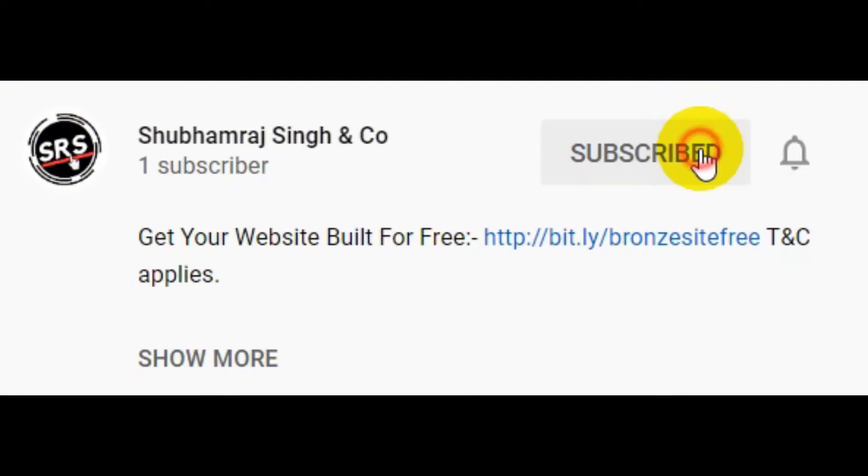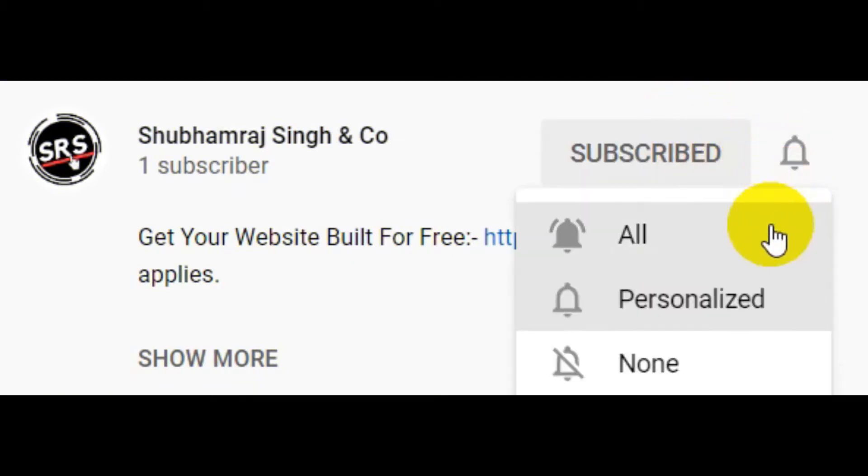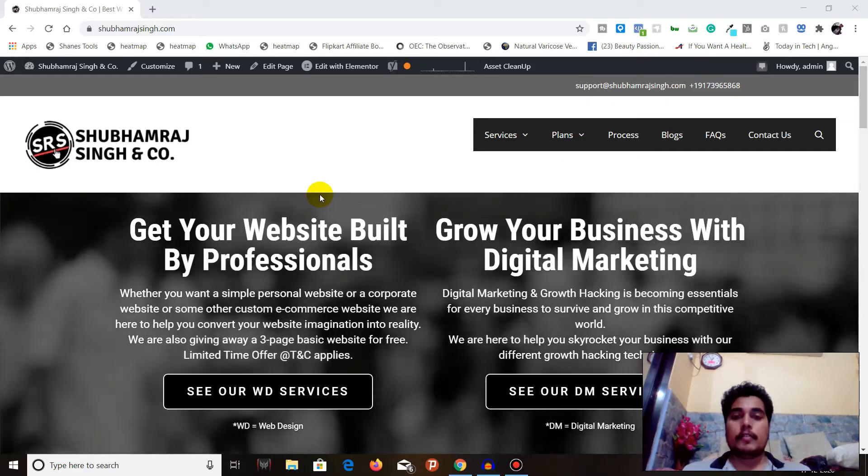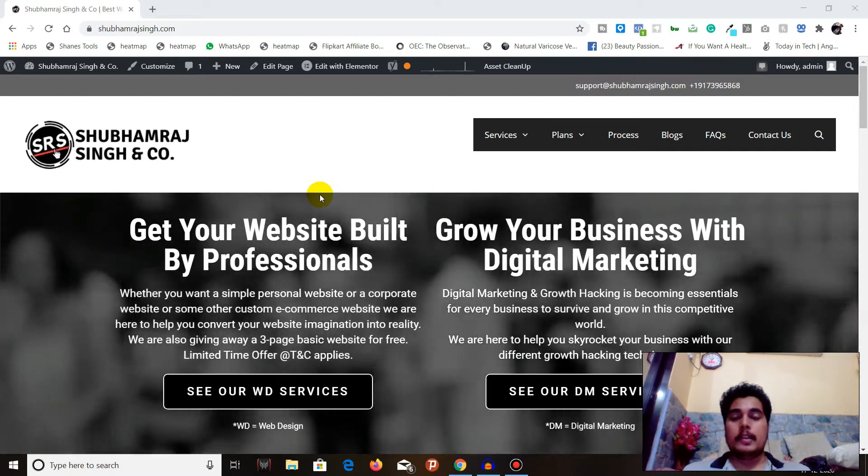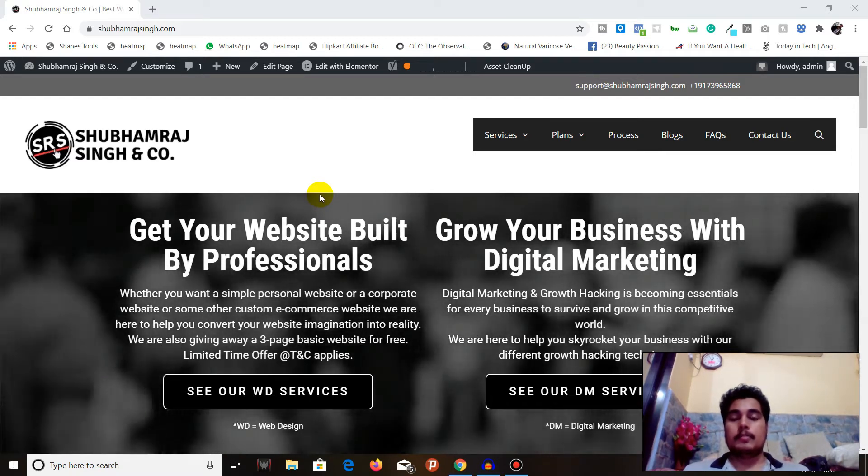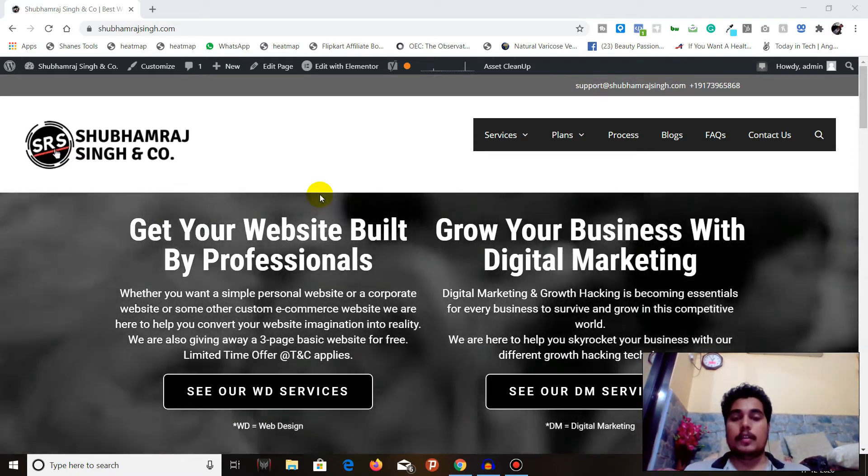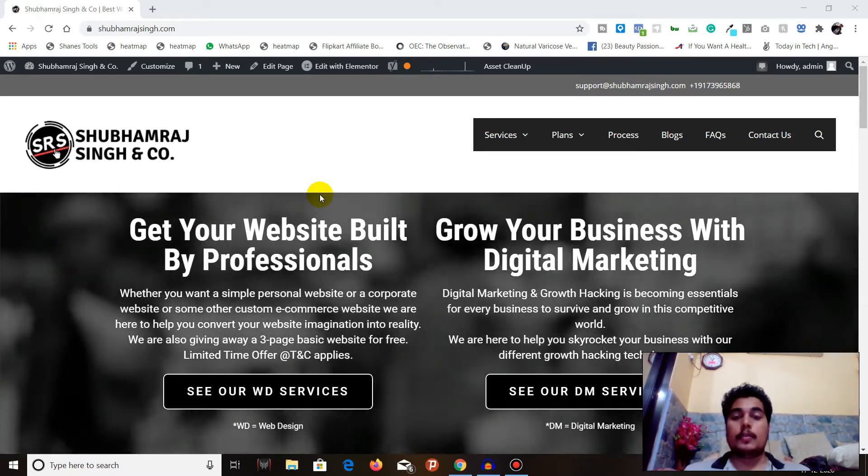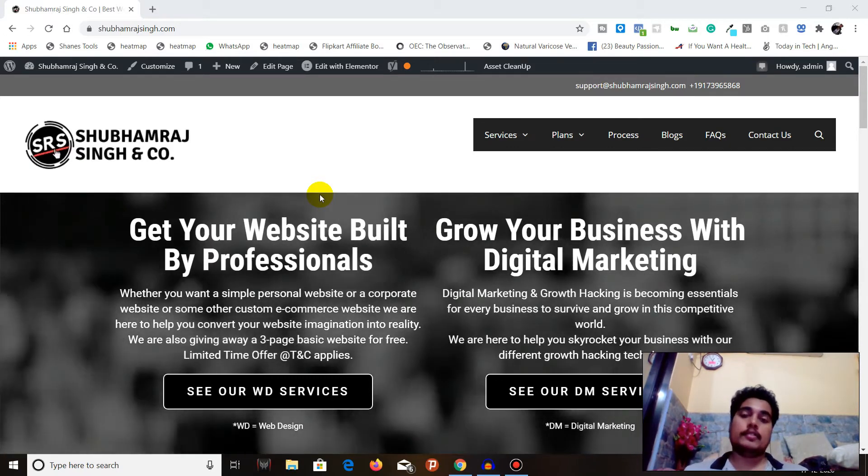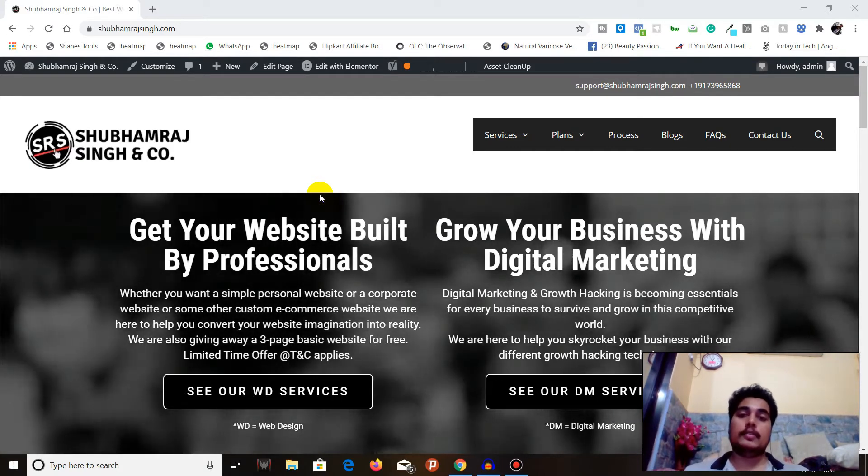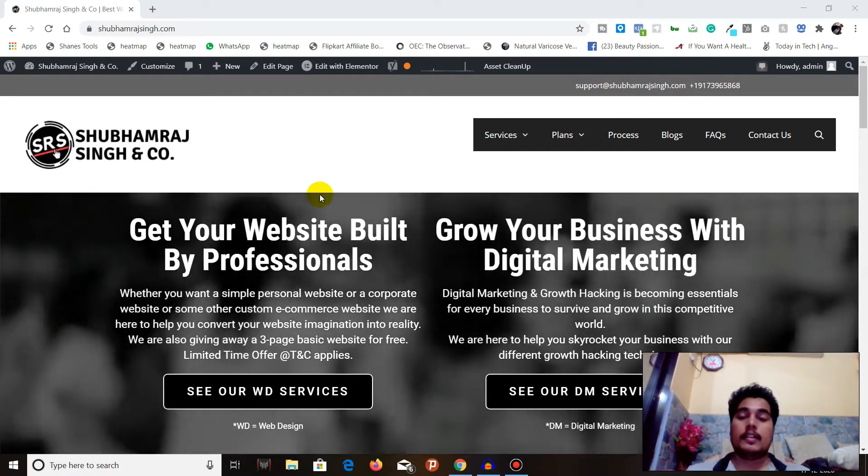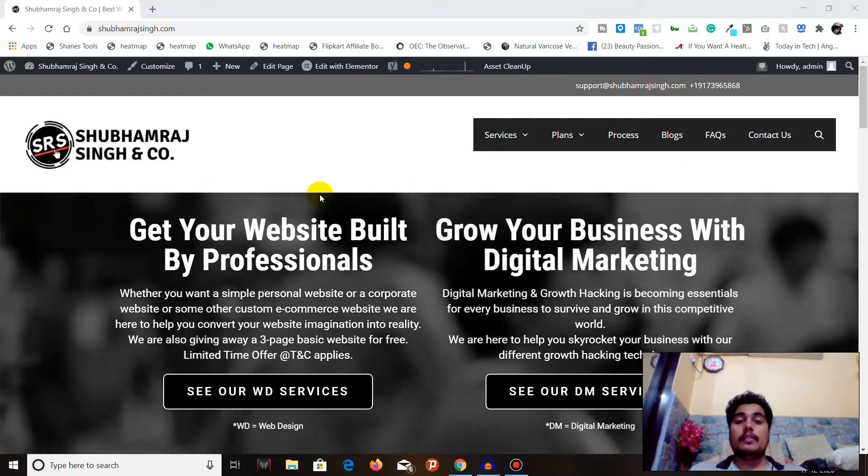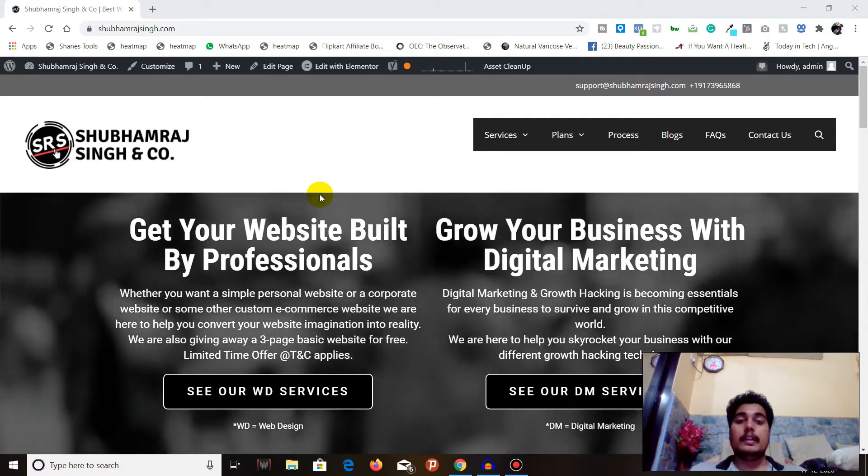Subscribe to Shubhamraj Singh and Co YouTube channel and press that bell icon. Hello 7.8 billion people of this beautiful planet Earth, how are you all doing today? Welcome back to Shubhamraj Singh and Co YouTube channel. Today we will see how you can send an email